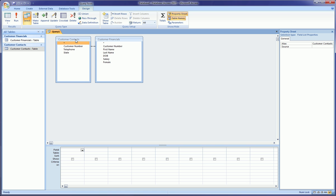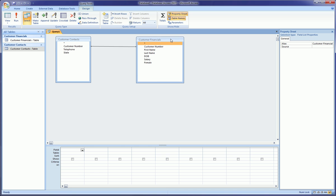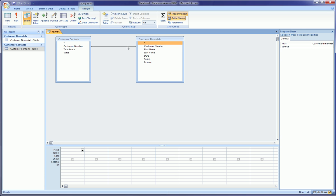So if you remember, the Customer Contacts table had the customer number, telephone, and state in which they reside, and Customer Financials had quite a bit more fields. And as you can see, there's this little connection, this little line between the two tables running from customer number to customer number. Now if you didn't watch one of the previous videos called Access Relationships, we set this relationship up between these two tables so that these two tables can communicate with each other based on that particular field because that field was common to both tables.